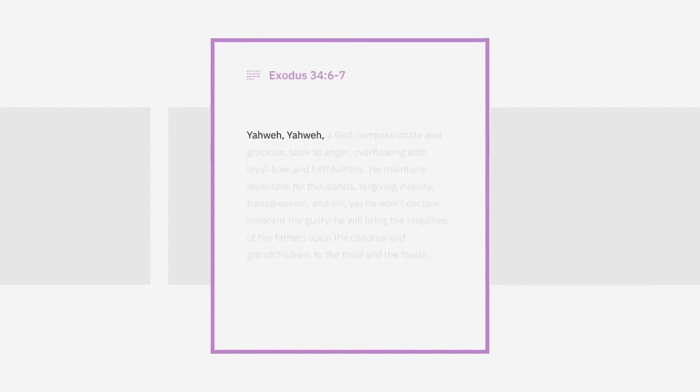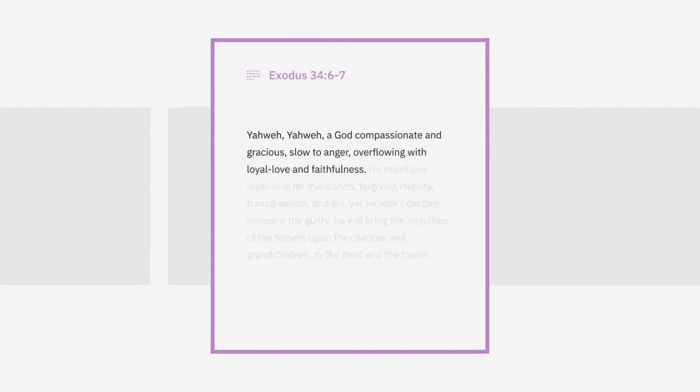Yehovah, Yehovah, a God compassionate and gracious, slow to anger, overflowing with loyal love and faithfulness. I can see why it's repeated so often. These attributes of God are really lovely.